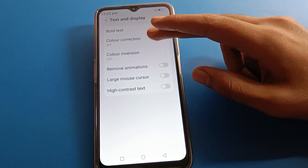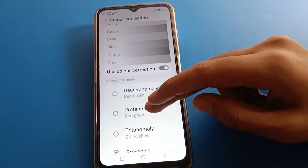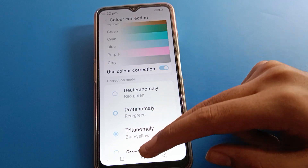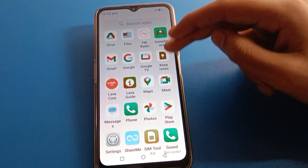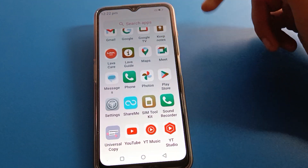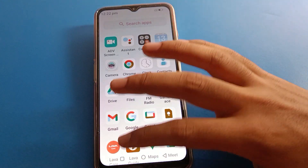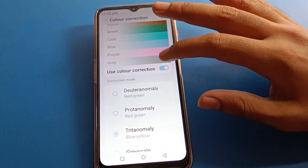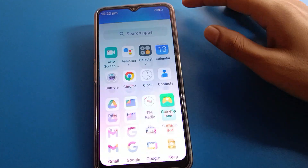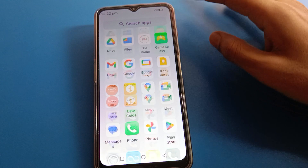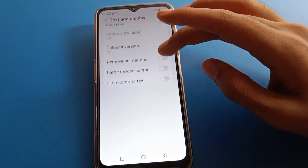If you want color correction, you can change the screen color. You can see the screen color option — your phone's icon color will change in Lava mobile. When color correction is off, your icon color will remain at default.